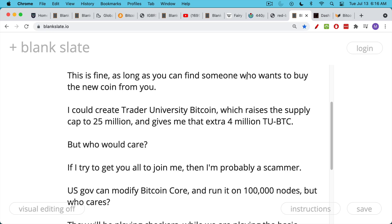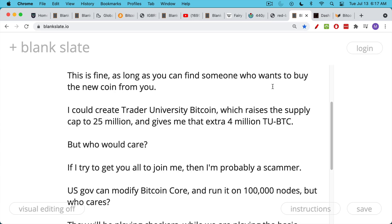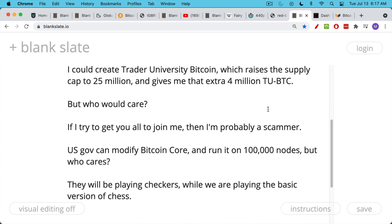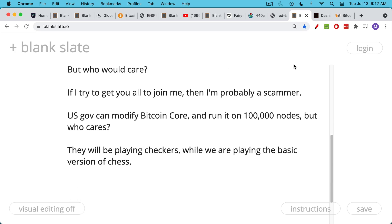This is how Bitcoin Core works and how the software works and how the full nodes work. You can either play real chess or the standard version of chess, or you can play some version of fairy chess. If you are the U.S. government, you modify Bitcoin Core, maybe you spin up a thousand nodes or a hundred thousand nodes. But who cares? Because the existing nodes on the Bitcoin network will not talk to you if you're not following the same rules. So this bad actor, whether it's the U.S. government or the Chinese government or some other group, they'll basically be playing checkers or fairy chess while we're playing the basic standard version of chess.